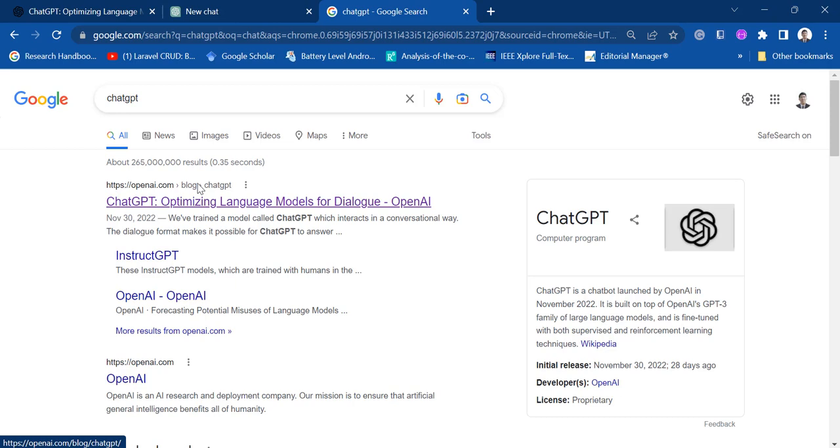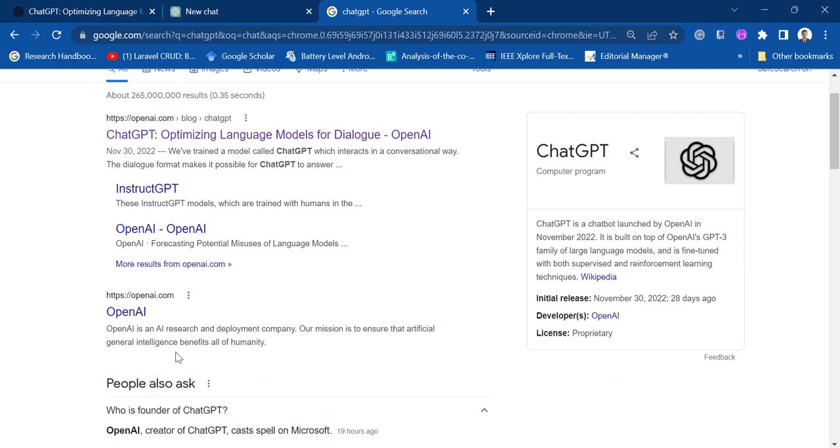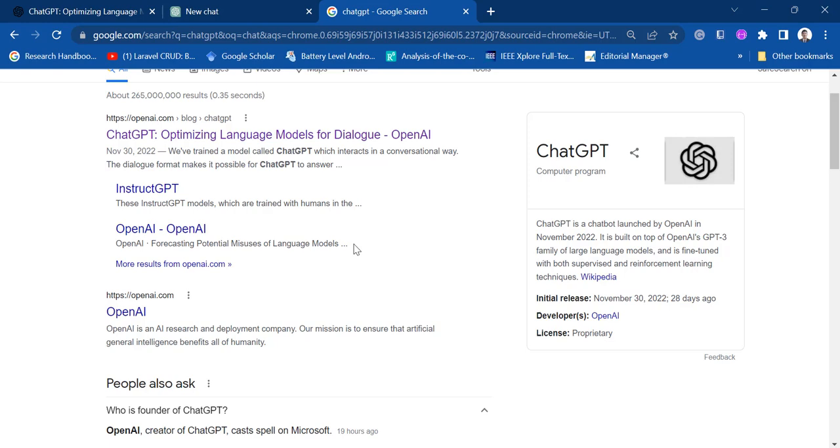A short background about ChatGPT: this is a product of research from OpenAI. It is connected to OpenAI. And the creator of ChatGPT, OpenAI, is an artificial intelligence research and deployment company. The creator of ChatGPT, OpenAI, is somewhat connected to Microsoft.